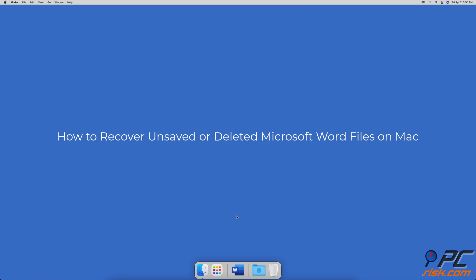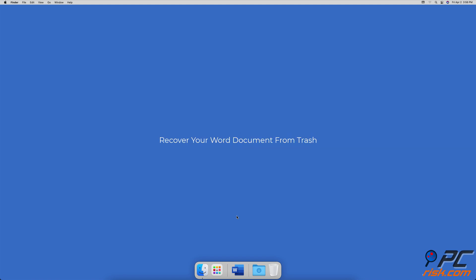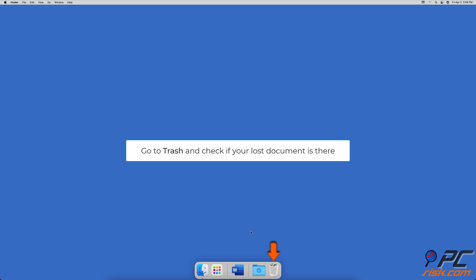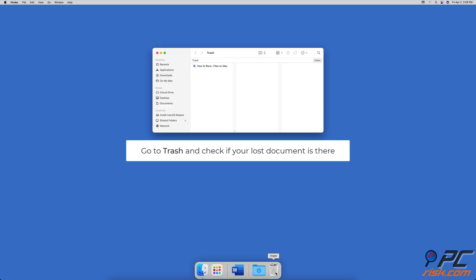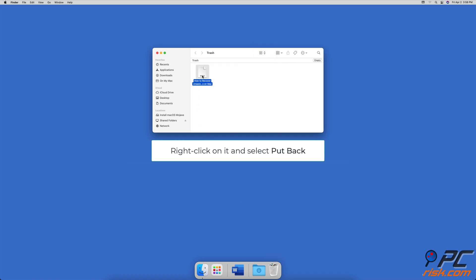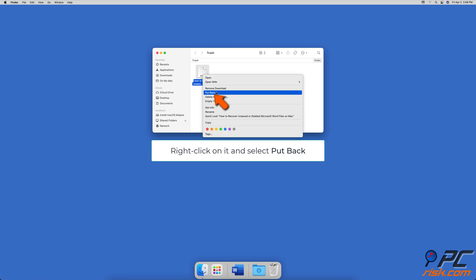To recover unsaved or deleted Microsoft Word files on Mac, first try recovering your Word document from the Trash. Click on the Trash icon located in the dock's right corner. When the Trash window opens, look for your lost document. If you find it, right-click on it and then click on 'Put Back' to return it to its previous place.